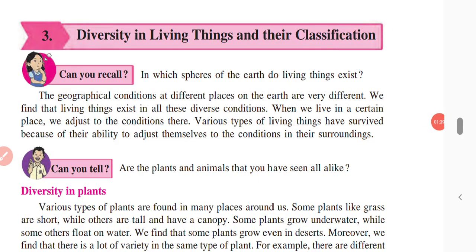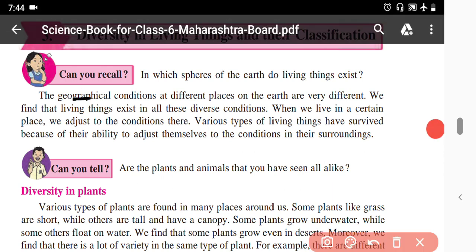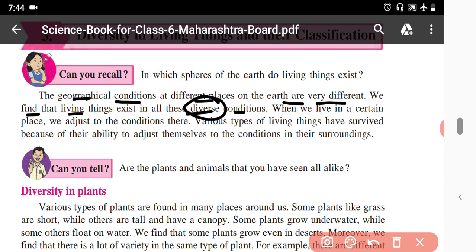The geographical conditions at different places on the earth are very different. On the north pole there is very cold climate, while at the equatorial region there is a hot climate and it rains every day. In the desert there are different conditions. We find that living things exist in all these diverse and challenging conditions.